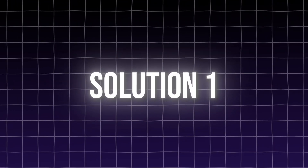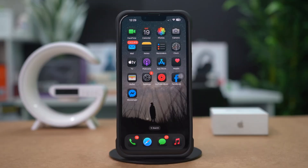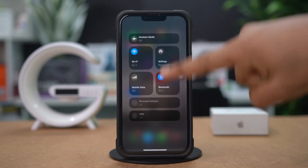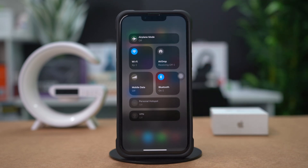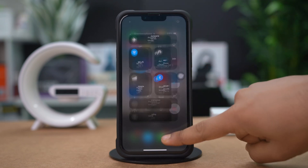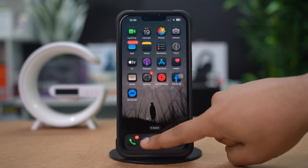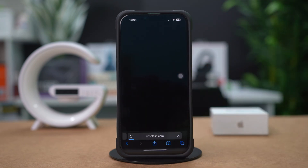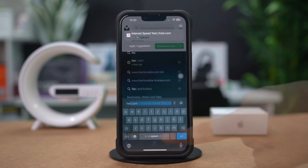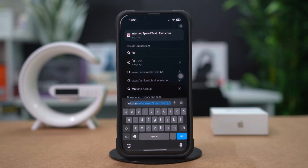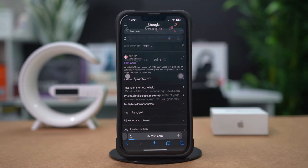Solution 1: Check your internet connection. A poor internet connection is often the primary cause of FaceTime calls dropping. Swipe down to access the Control Center. Open a web browser and visit a website like fast.com to test your internet speed.